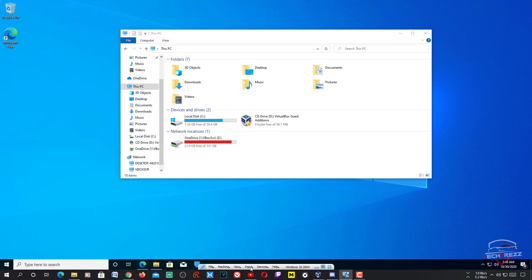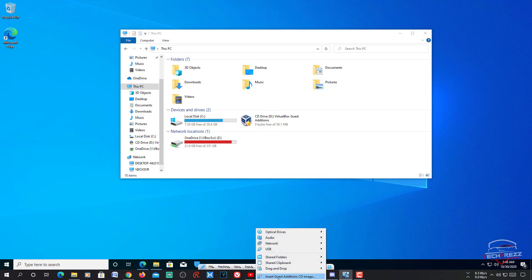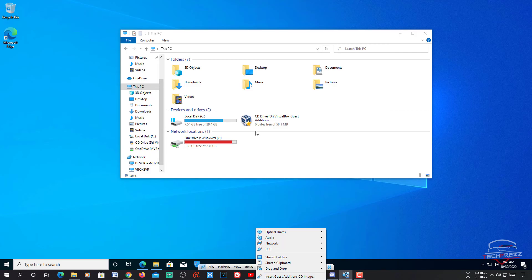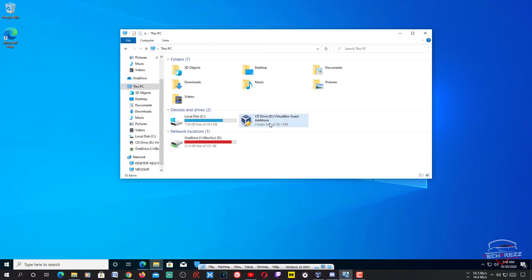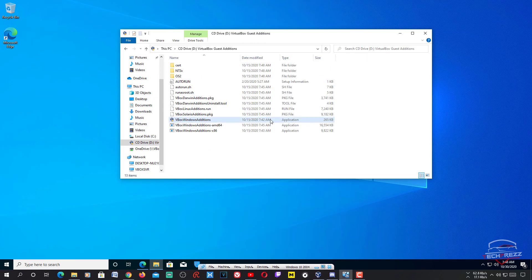Another thing you need to make sure is that you have installed the VirtualBox Guest Additions. Guest Additions enables you to increase the resolution of your guest OS, among other things. To install it, just go to Insert Guest Additions CD Image, then double-tap and you can install it.